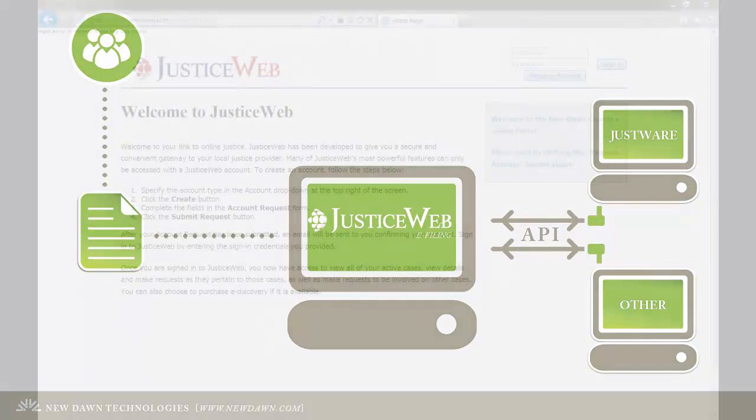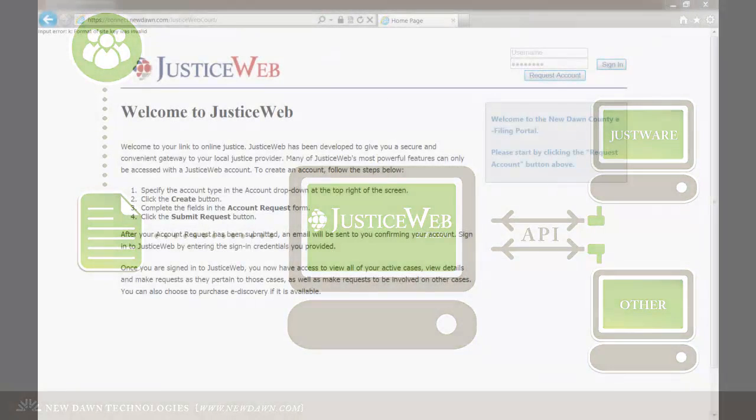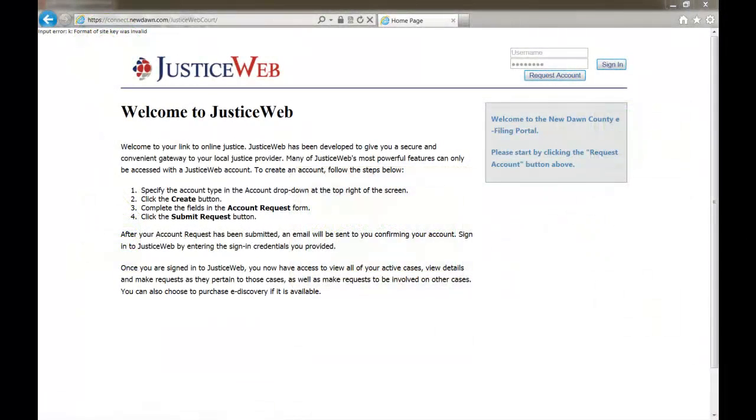The JusticeWeb e-filing portal can be set up to be a part of your office's website and can be accessed from any internet browser. The home page can be configured to look the way you want and have the instructions and options you would like.